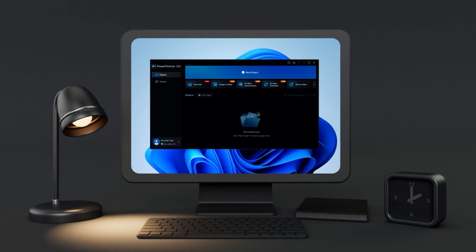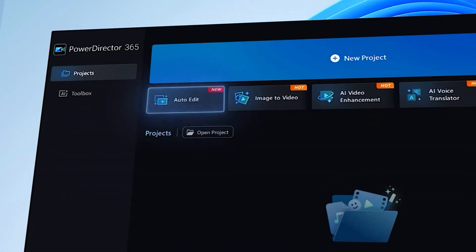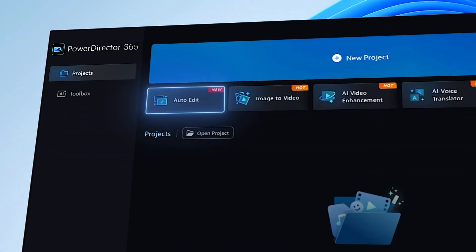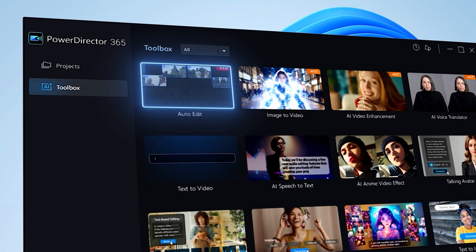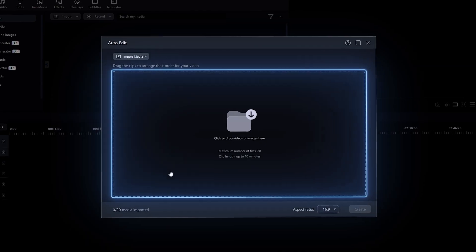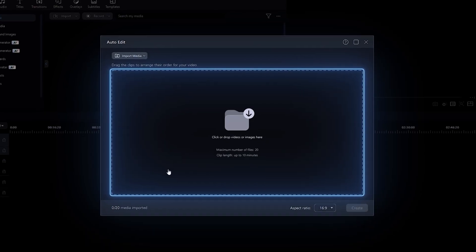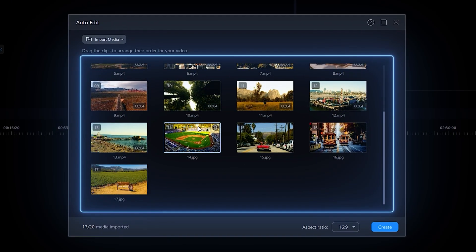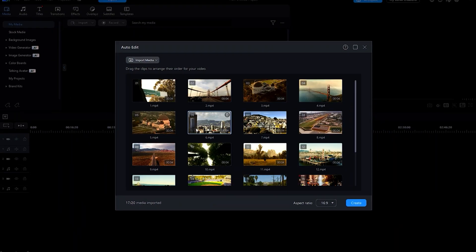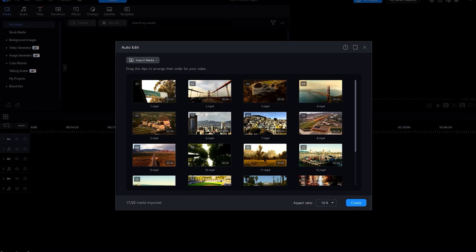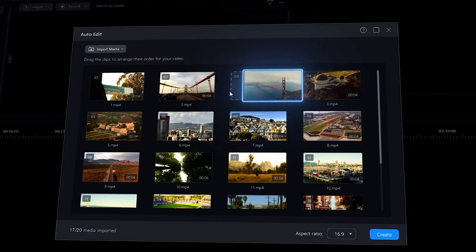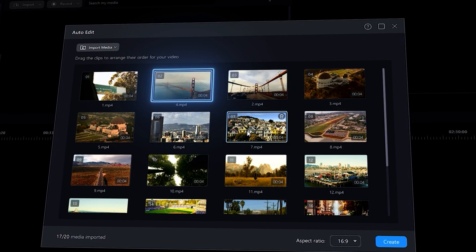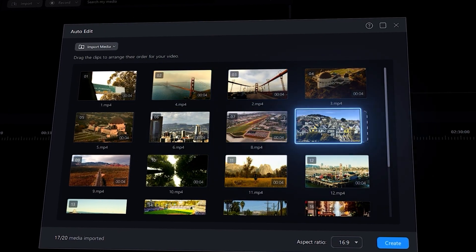Start AutoEdit by clicking on AutoEdit in the main launcher window or the AI Toolbox. You can import up to 20 video clips. If you wish to change the order of the video clips, simply drag a clip to your desired position.